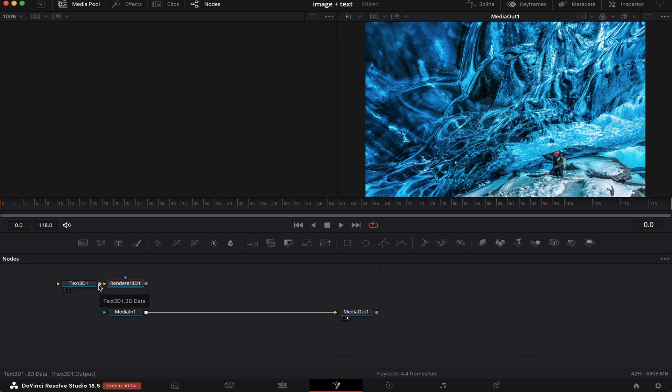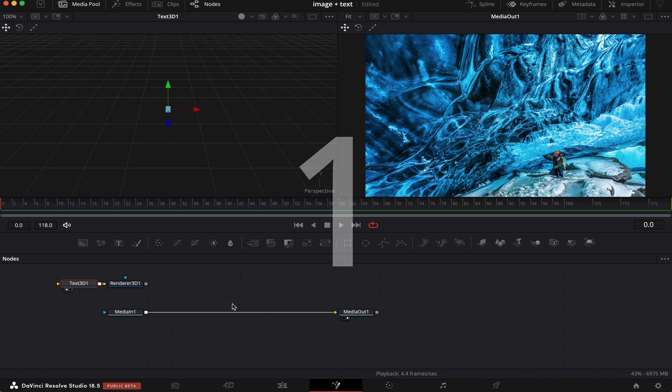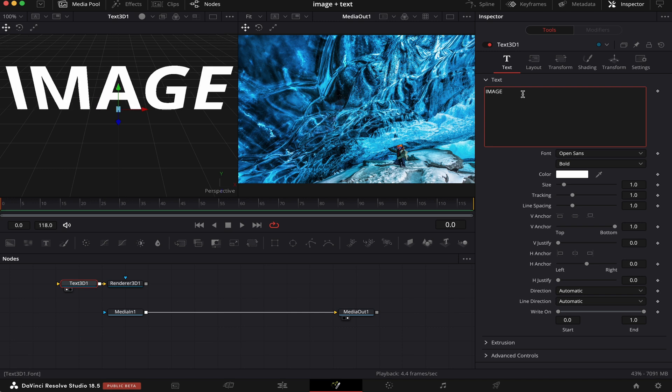We're going to connect our text to our renderer 3D, and we're going to view our text in our left-hand viewer. And we can do that by hitting 1 on the keyboard. And as you can see, this 3D space appeared. Now, we're going to bring back Inspector, and we're going to write our text.